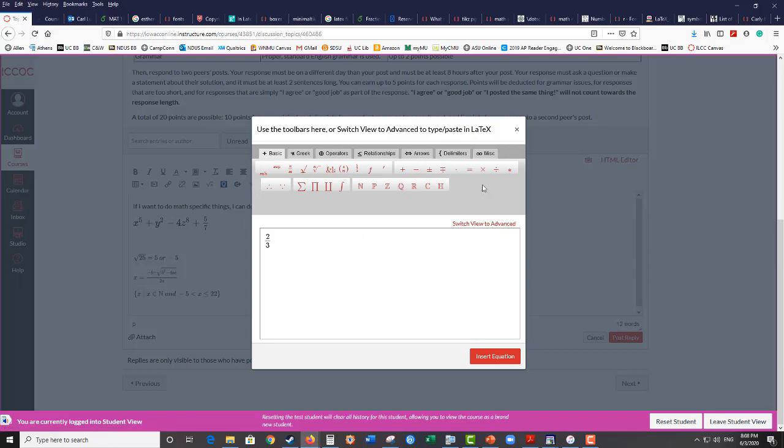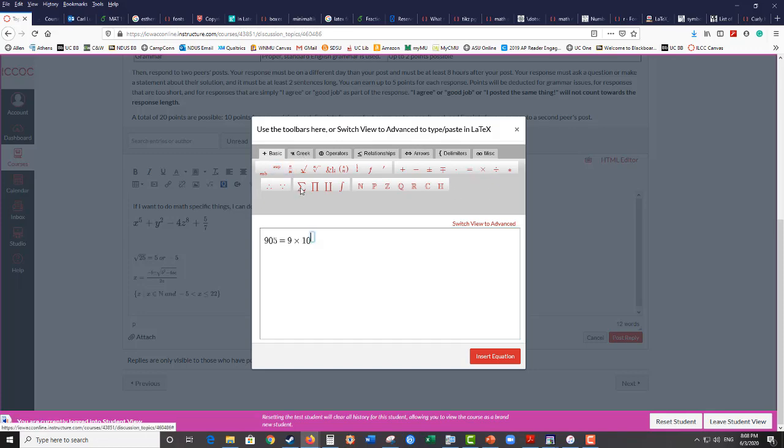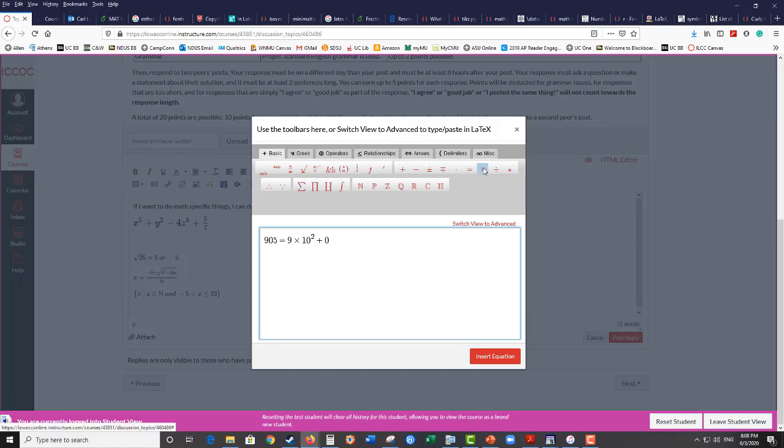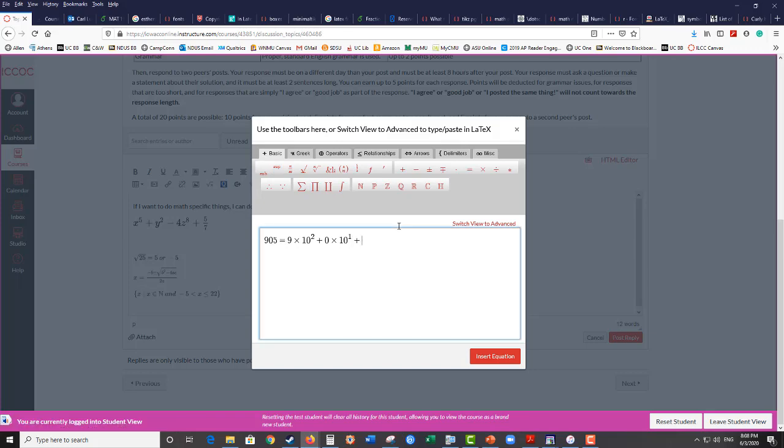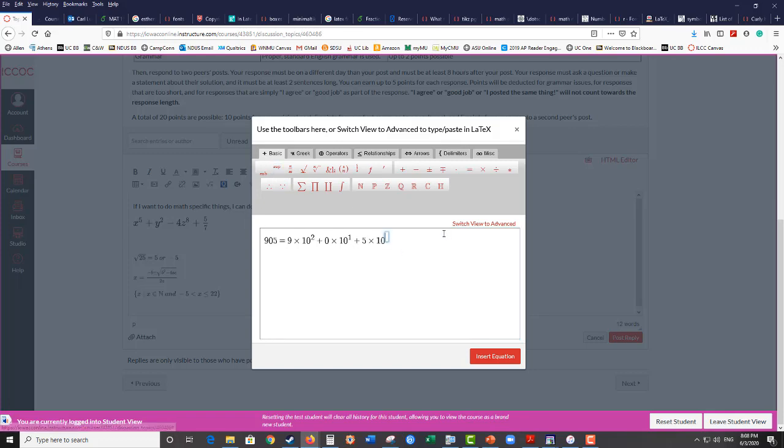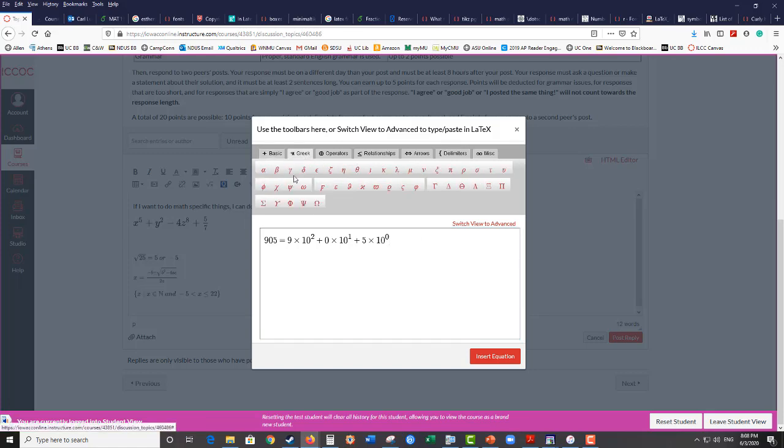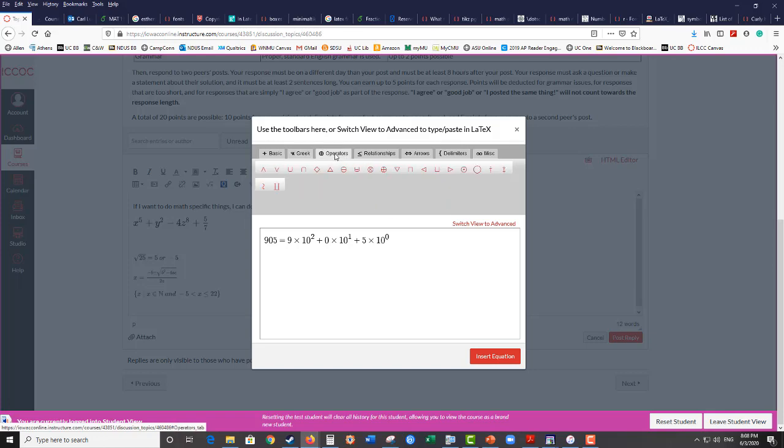The basic view will work if you need to use it. This is really helpful when we have to do things like write something in expanded form. So I could write that 905 equals 9 times 10 squared plus 0 times 10 to the first plus 5 times 10 to the 0. There are also other symbols you can get to under these menus to put in. If you need Greek letters for something, you might need delta if you're doing slope, for example, for change in.